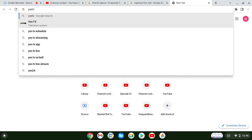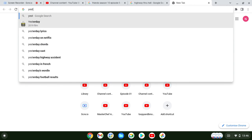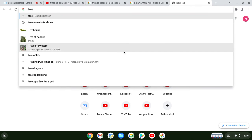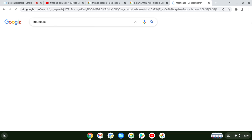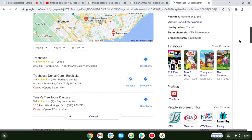Yes, TV. Yes, TV. Another treehouse. What's the matter?